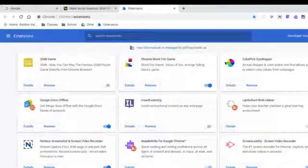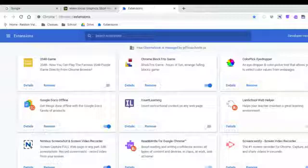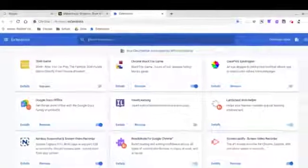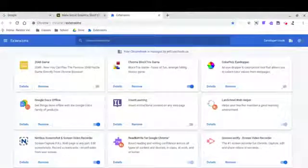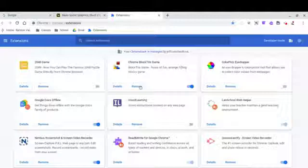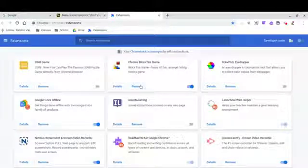Having too many extensions open at the same time will slow your Chromebook's performance. Toggle off any extensions you're not using and delete any that are games or non-school related.